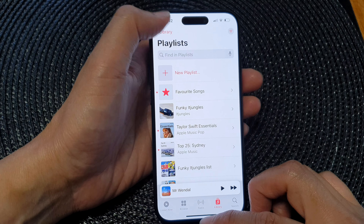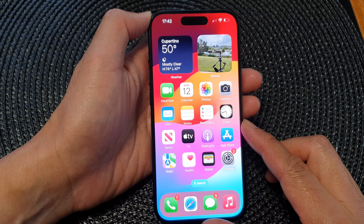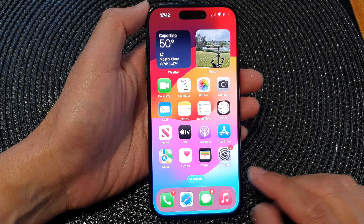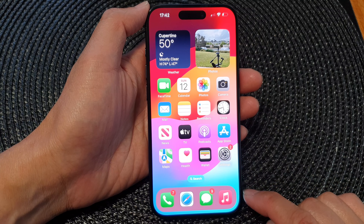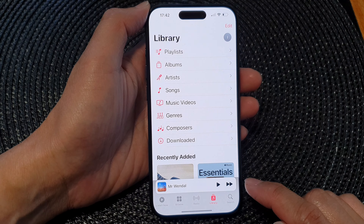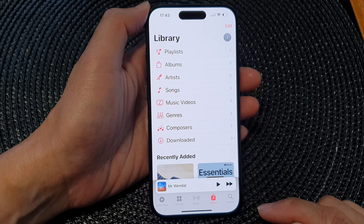First, let's go back to the home screen by swiping up at the bottom of the screen. From here, open up Apple Music, then tap on Library at the bottom.